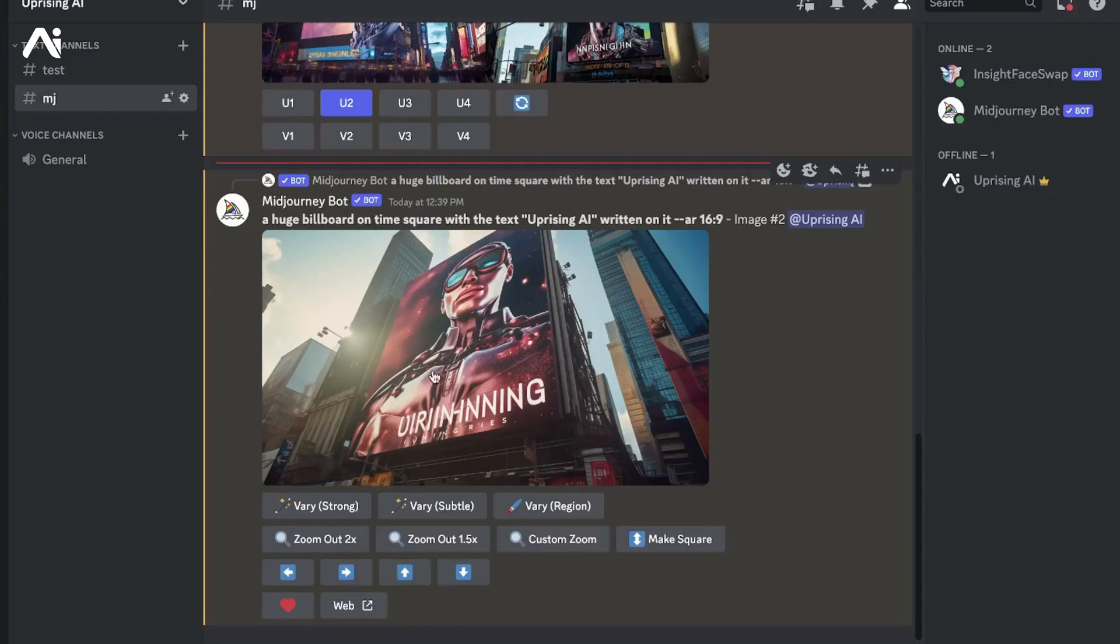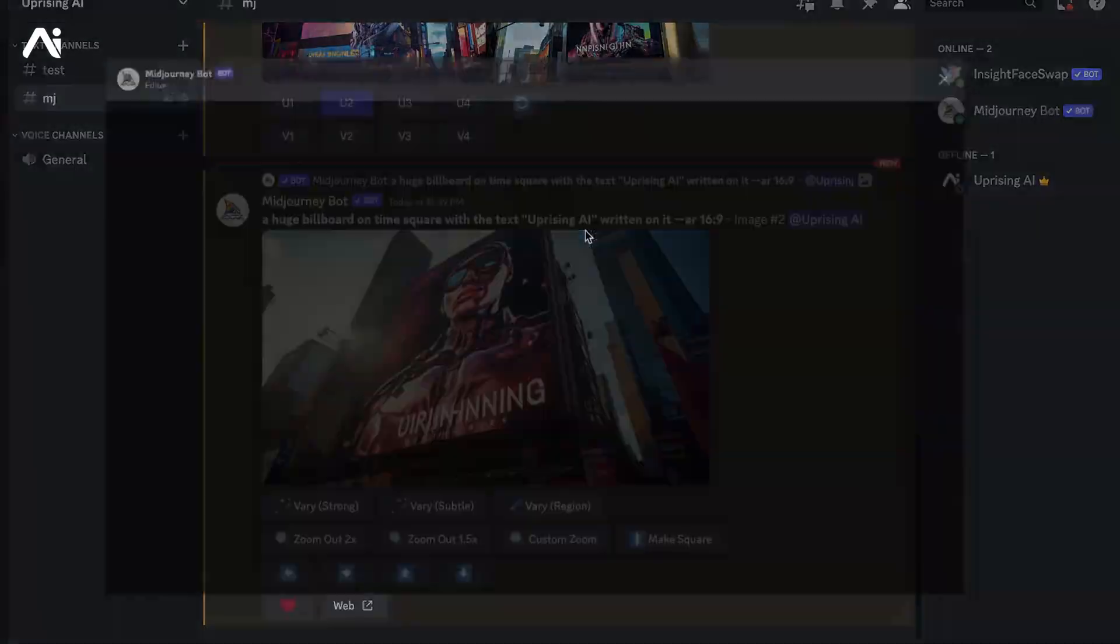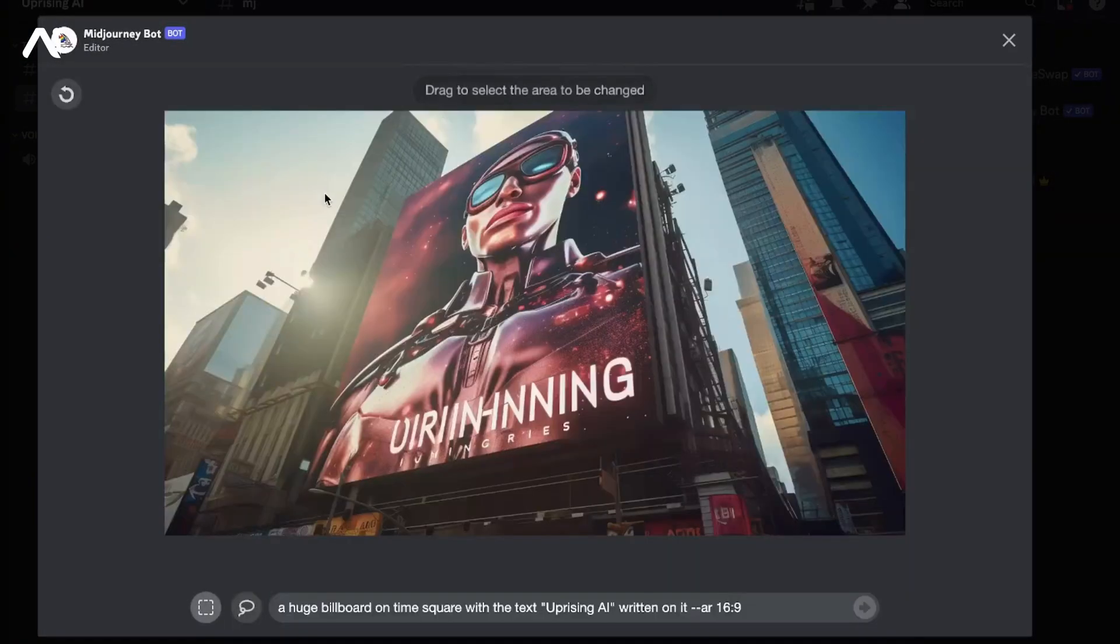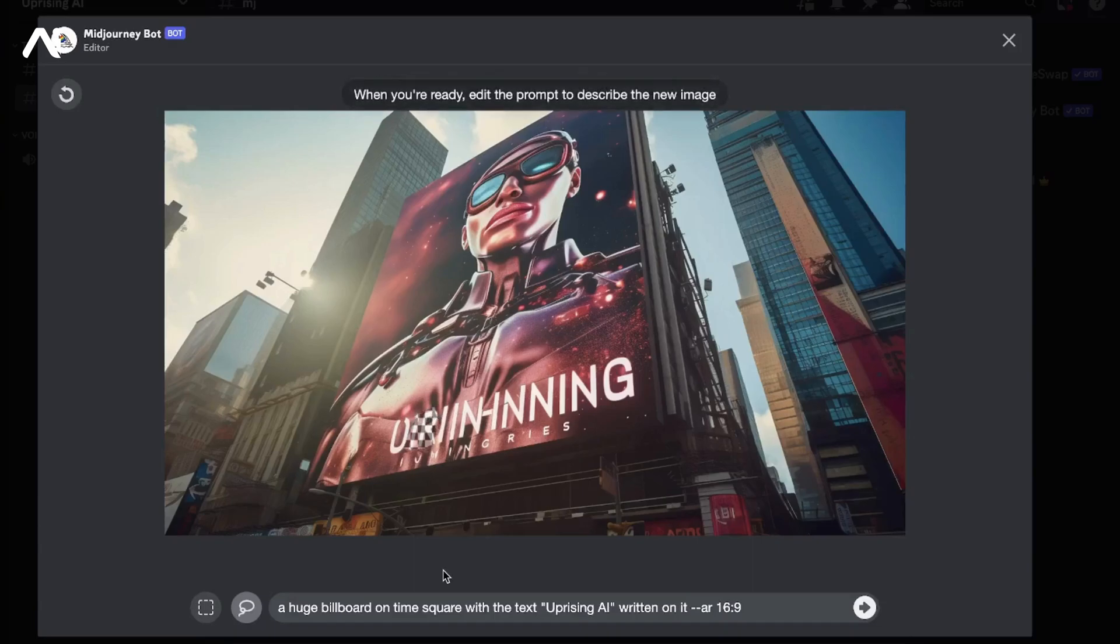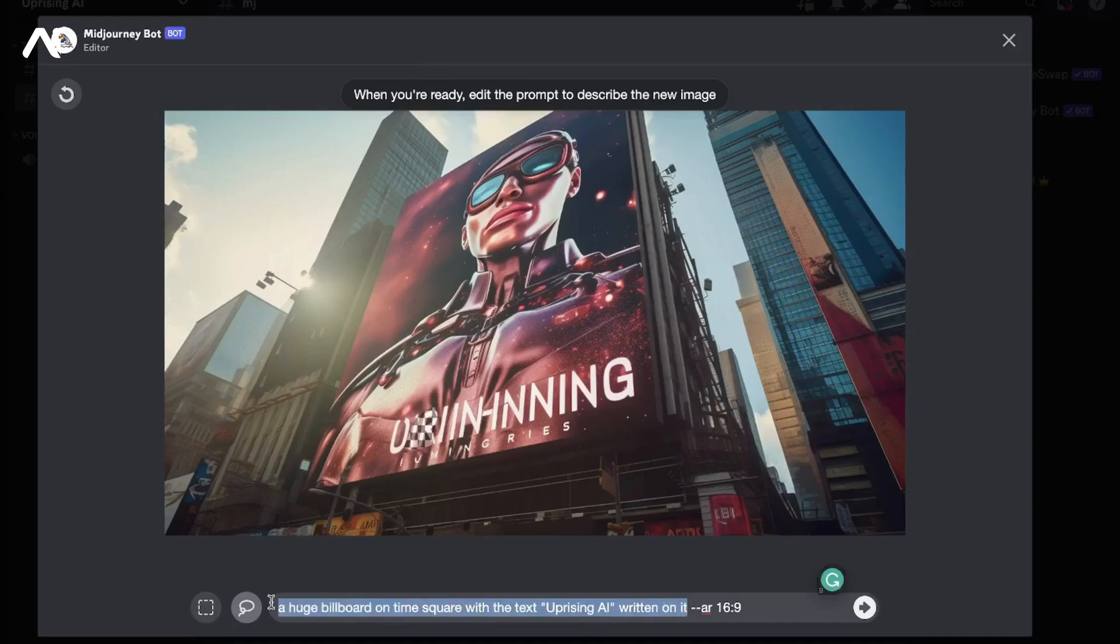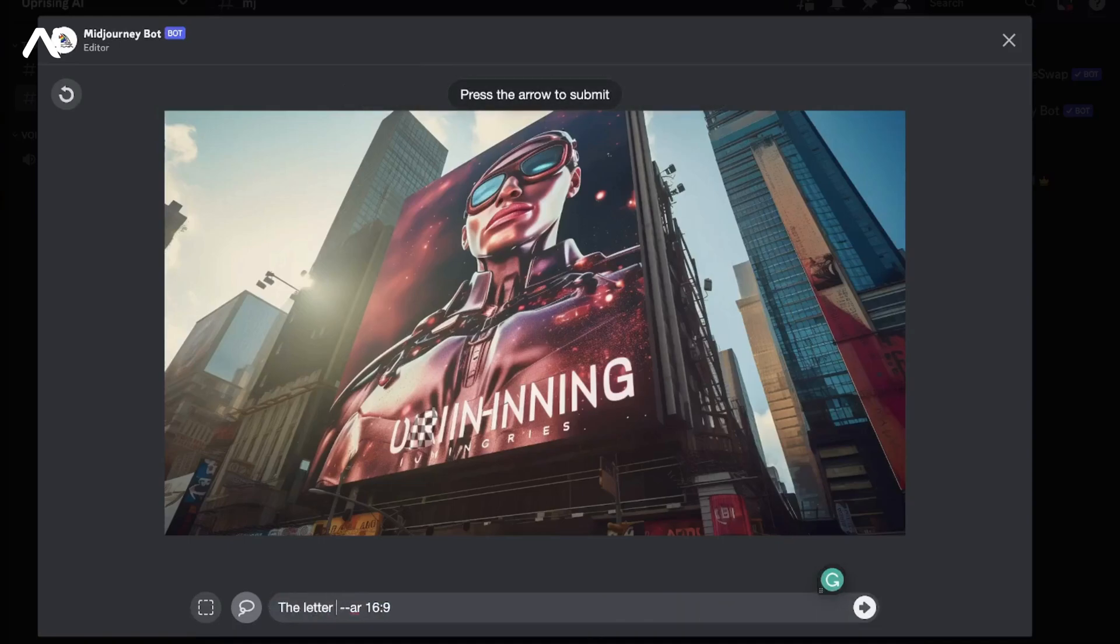From here on out, we will be seeing how we can use the inpainting tool on Midjourney to add further letters to this desired word, which is "uprising ai" in this case. Using the lasso tool, we'll make a selection towards the right side of the letter U where we want our next letter to be.